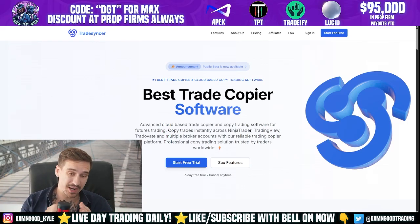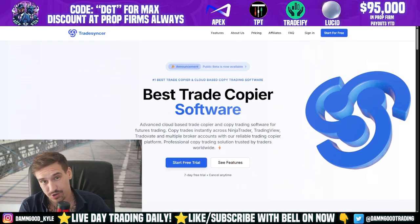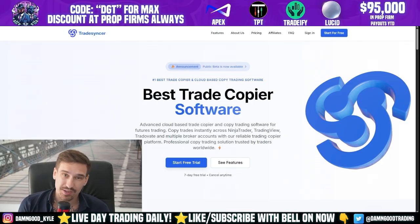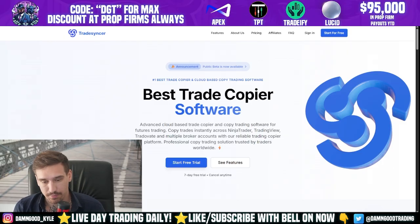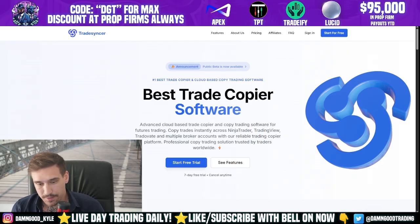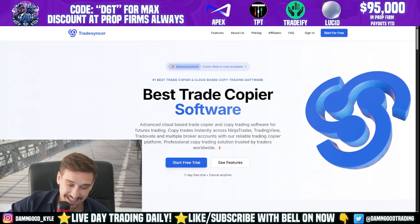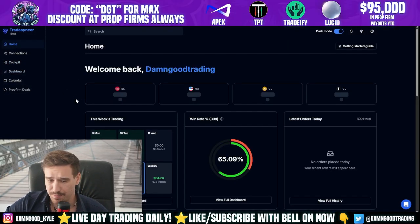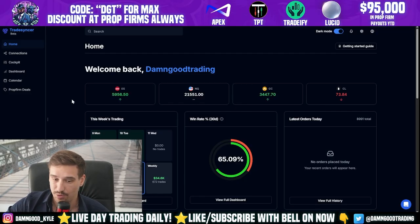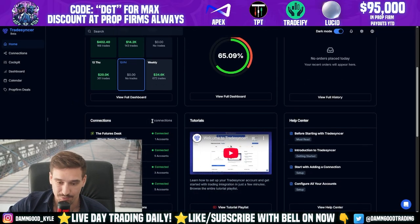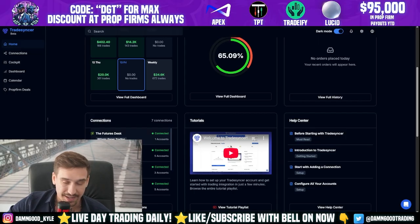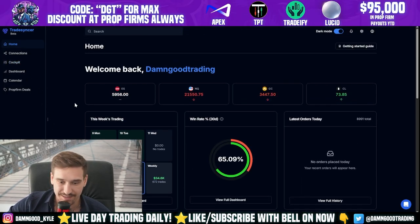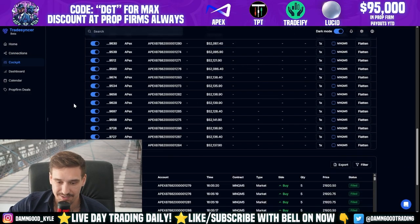Today I have something very special — one of my new favorite copy traders. I use it specifically for prop firms, but you could use it for a personal account too. It's called Trade Sinker, and it has a ton of cool features. You can copy trade up to 120 different accounts with a whole lot of different connections. Right now we have seven connections — you can copy trade across Rithmic, TradeDay8, DX Feed — you get a lot of cool info.